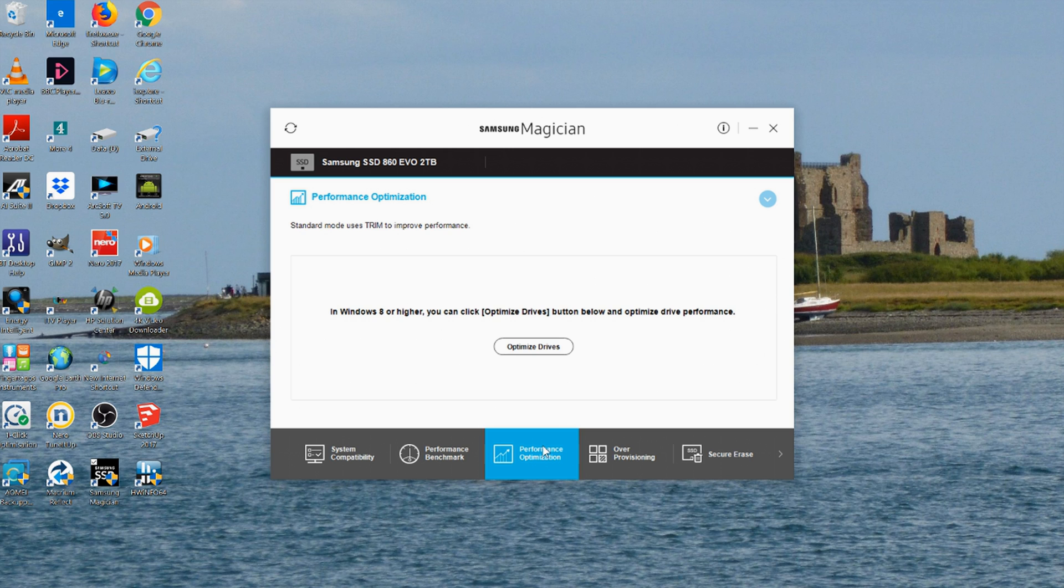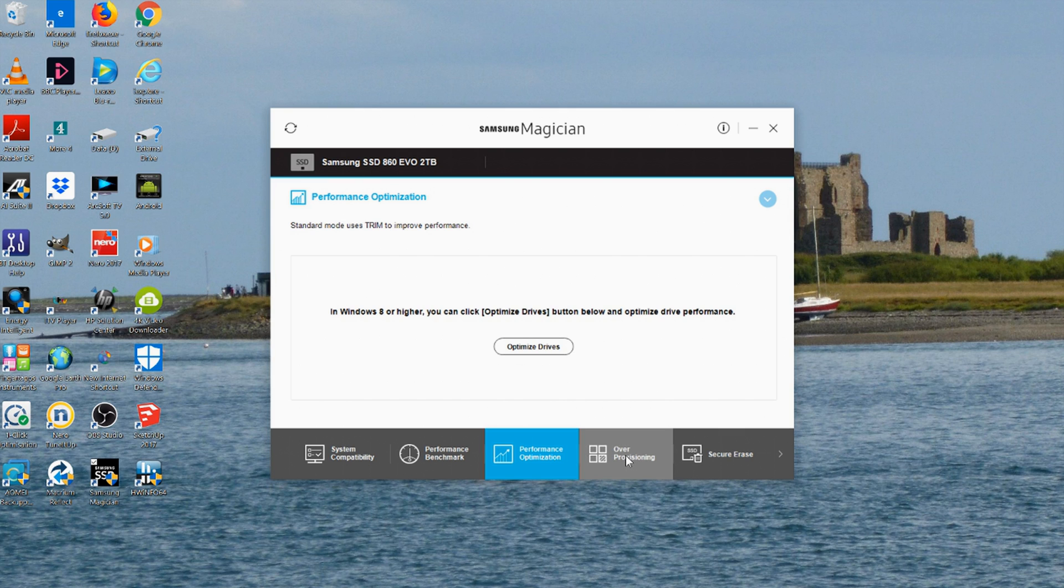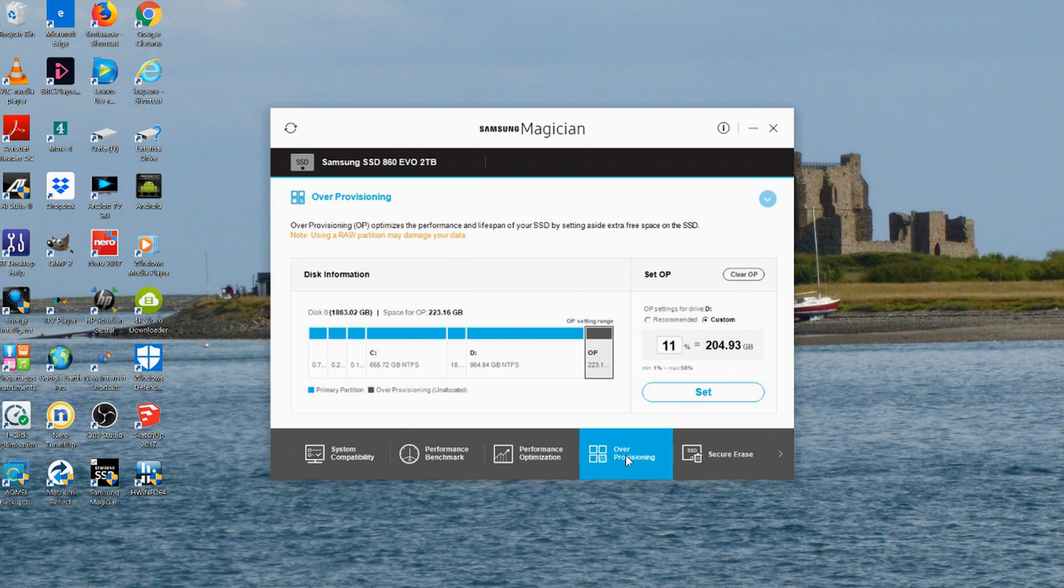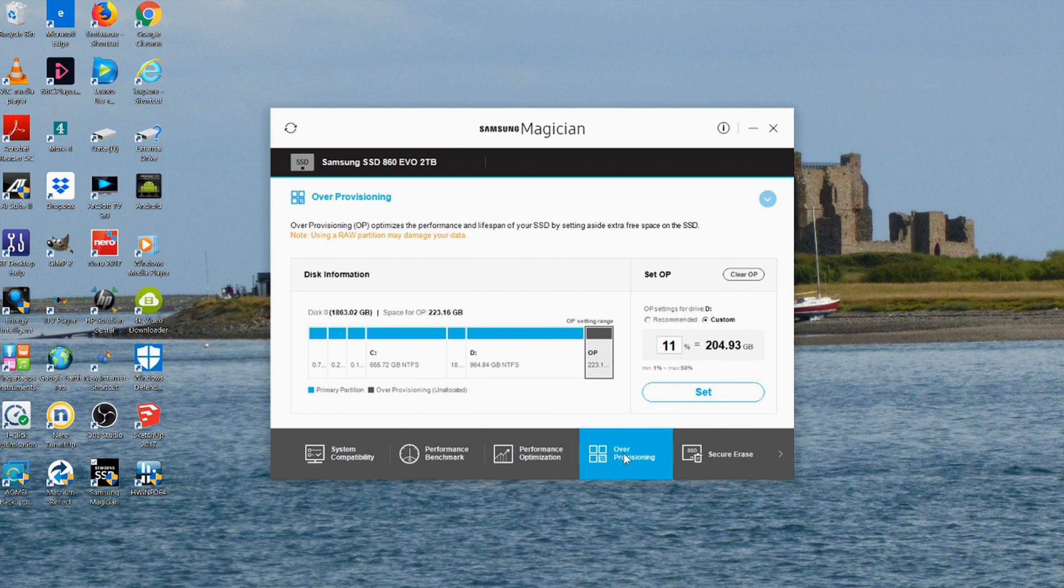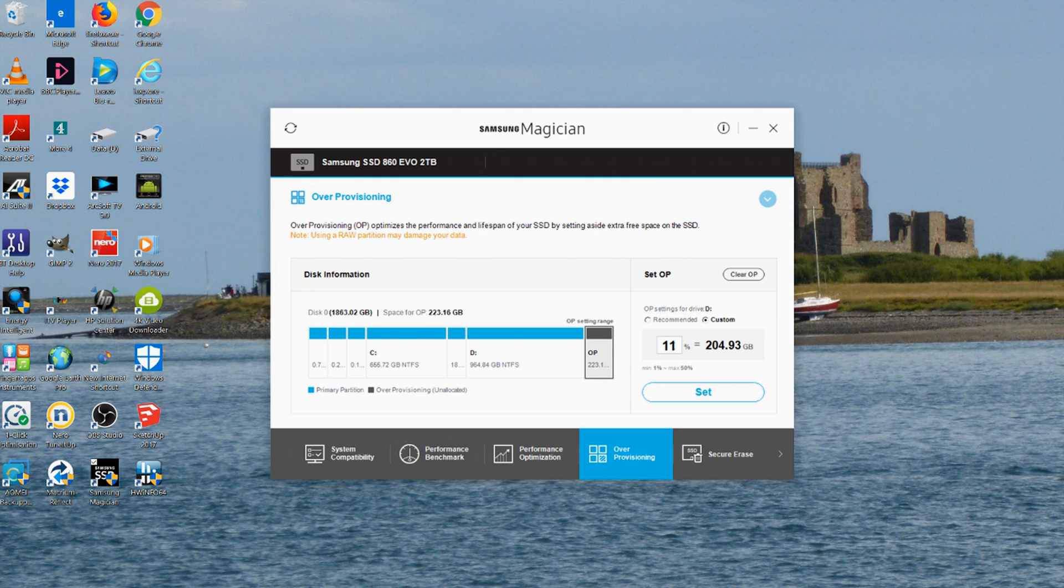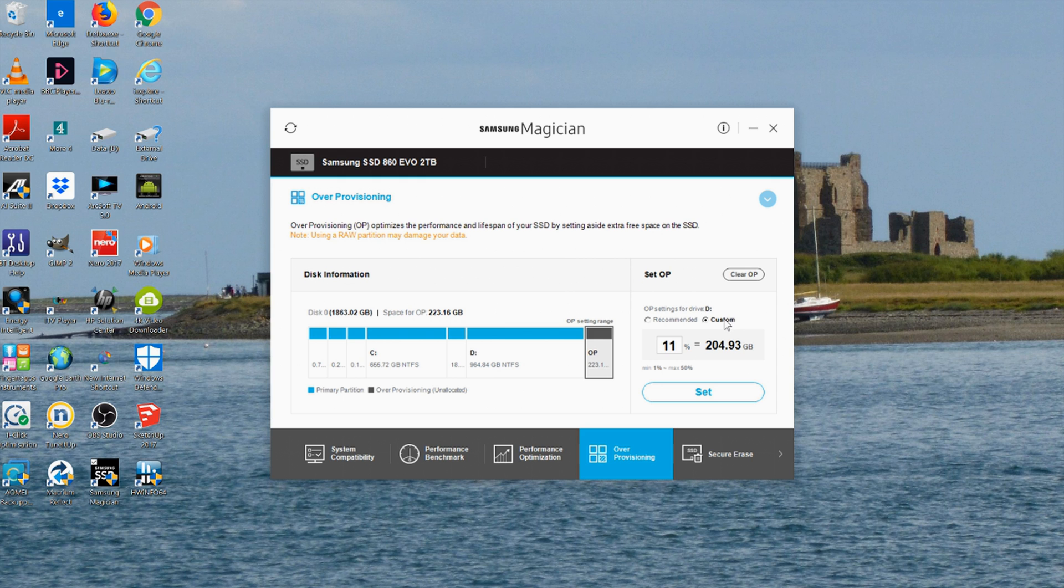It can be set up to do itself automatically. And if I come to over provisioning, I can show you that I have now been able to set my over provisioning level at 11% using custom settings, and I'm very happy with this drive.